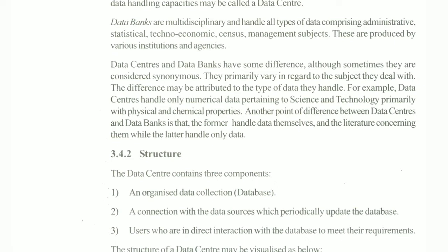The differences may be attributed to the type of data they handle, such as physical and chemical properties. The key difference between data center and data bank is that the former handles data themselves and the literature concerning them, while the latter handles only data.